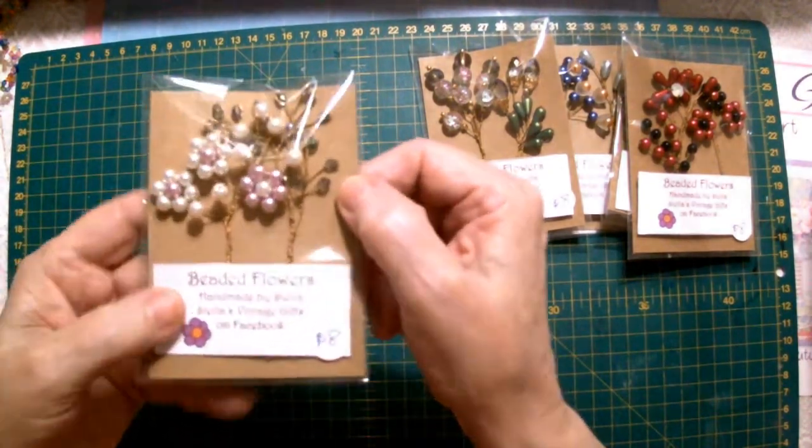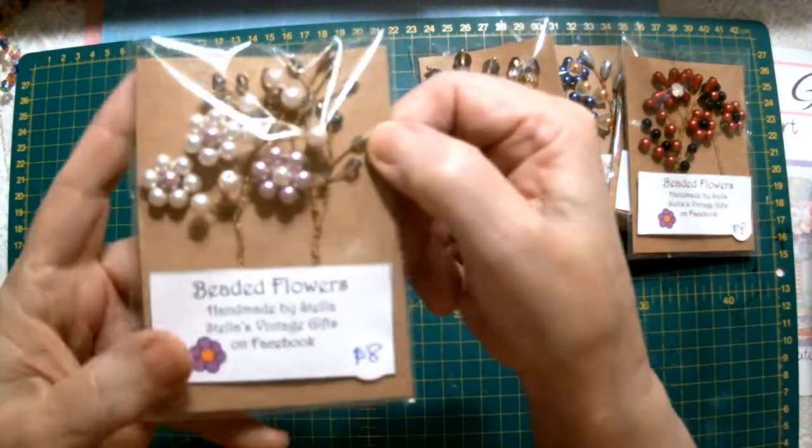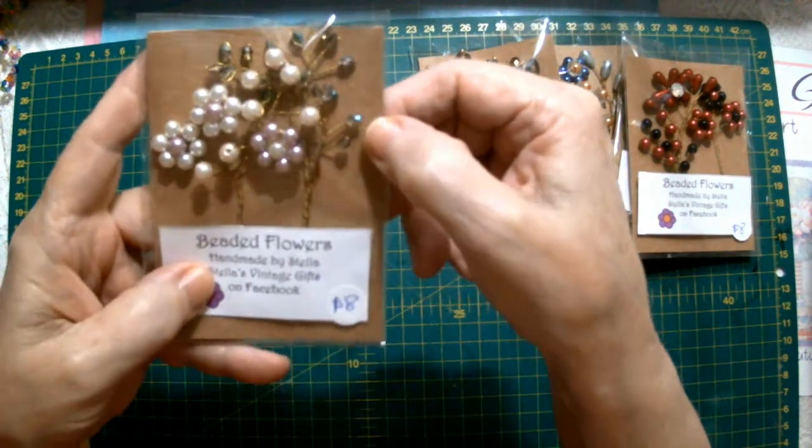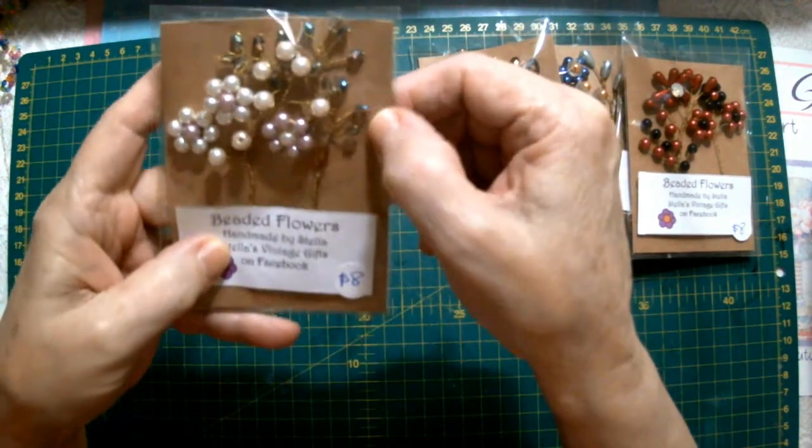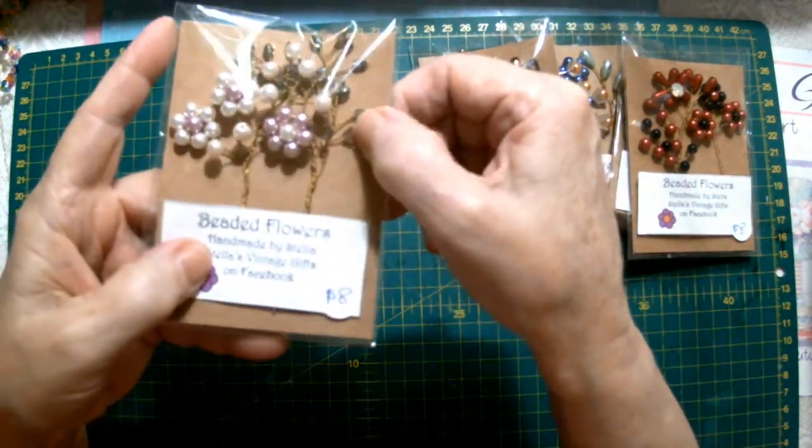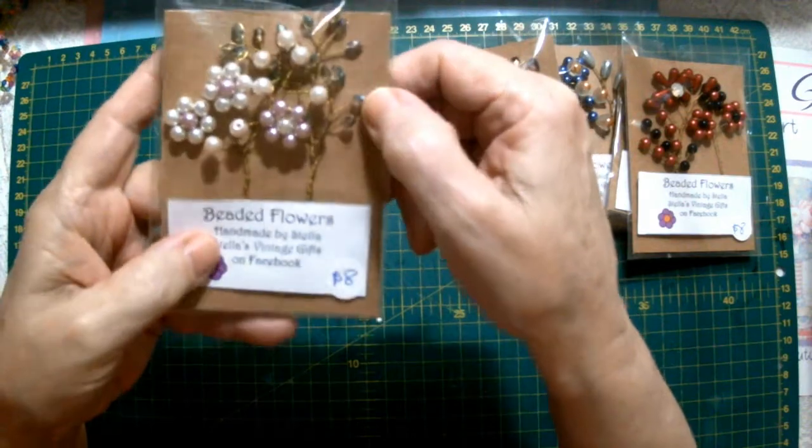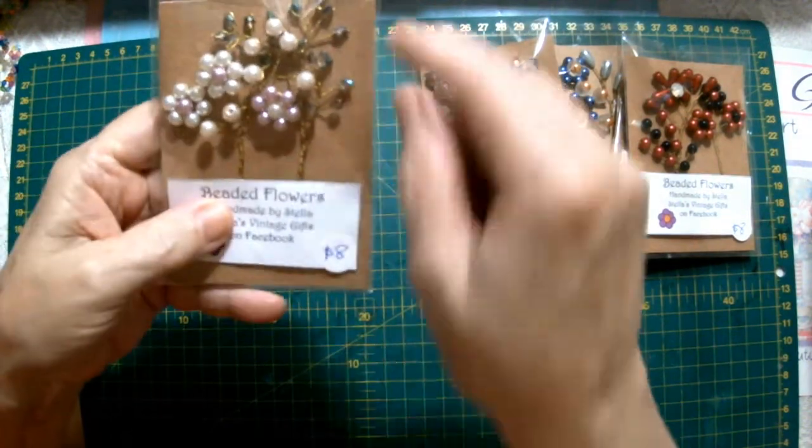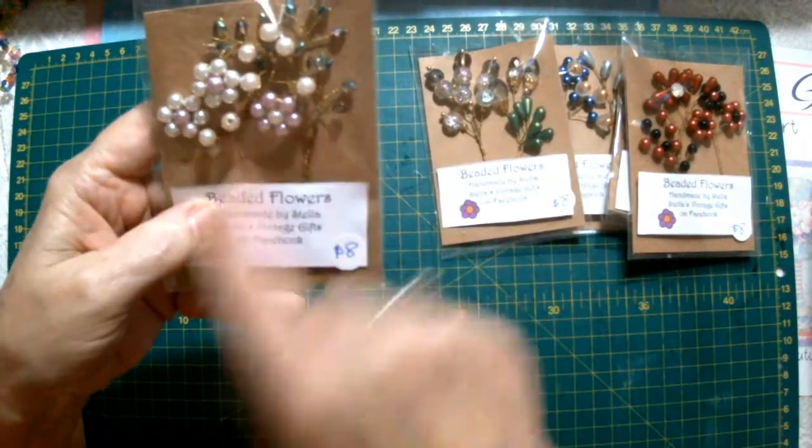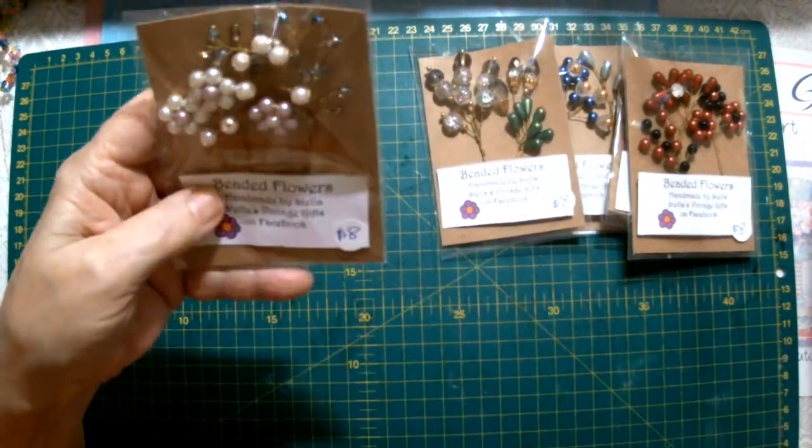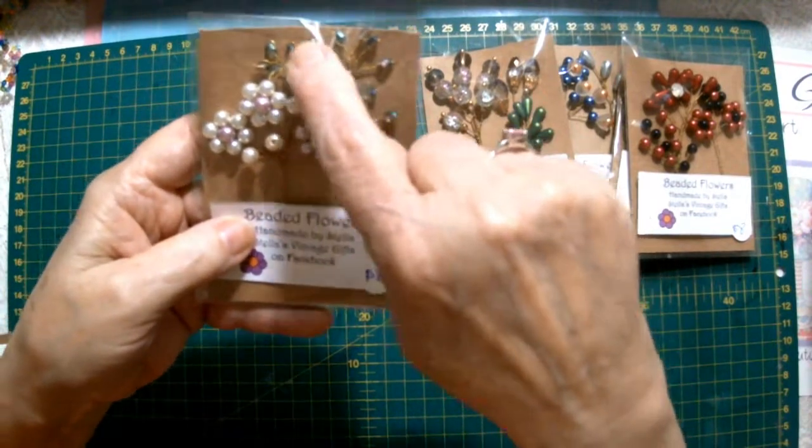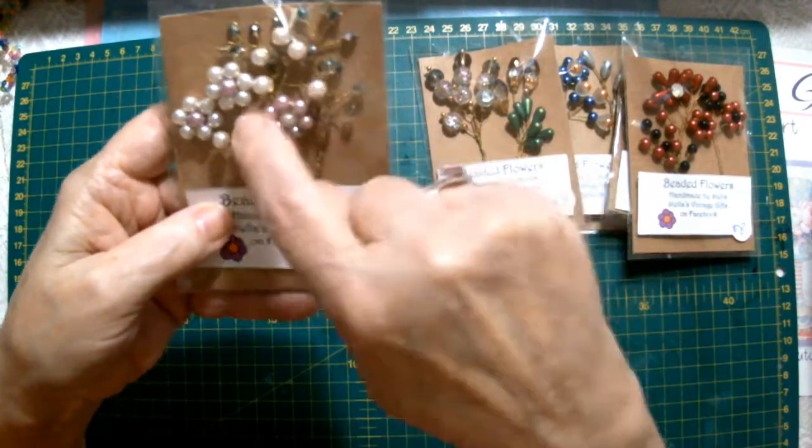This one we've got a spray at the back there that's got aurora borealis faceted beads and then we've got some daisy type flowers with some single pearls.